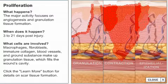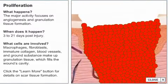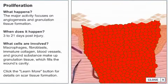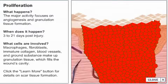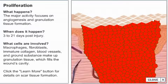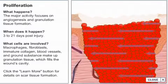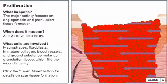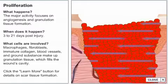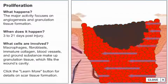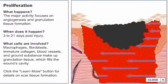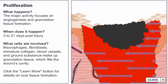During epithelialization, the final step of this phase, cells migrate from the wound margins, divide, and ultimately touch one another, sealing the wound. Epithelialization can only occur in the presence of viable vascular tissue. Epithelial cells will not migrate across a dry surface or necrotic tissue.